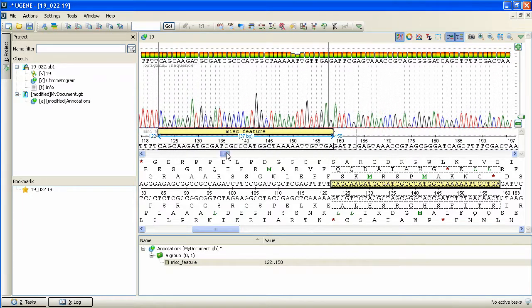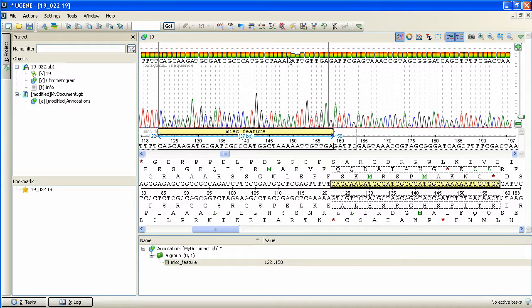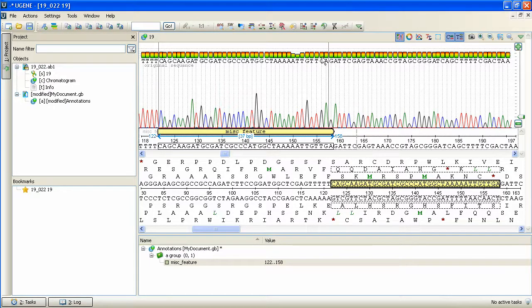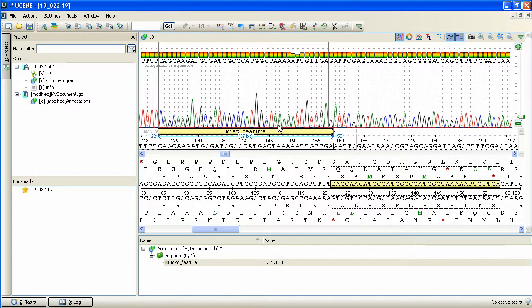Now let's get back to the zoomed chromatogram. The colored rectangles above the base symbols represent the probability of the assumed base symbol to be the actual base. And the colored curves are parts of the chromatogram, representing the value of the input signal for the assumed base.